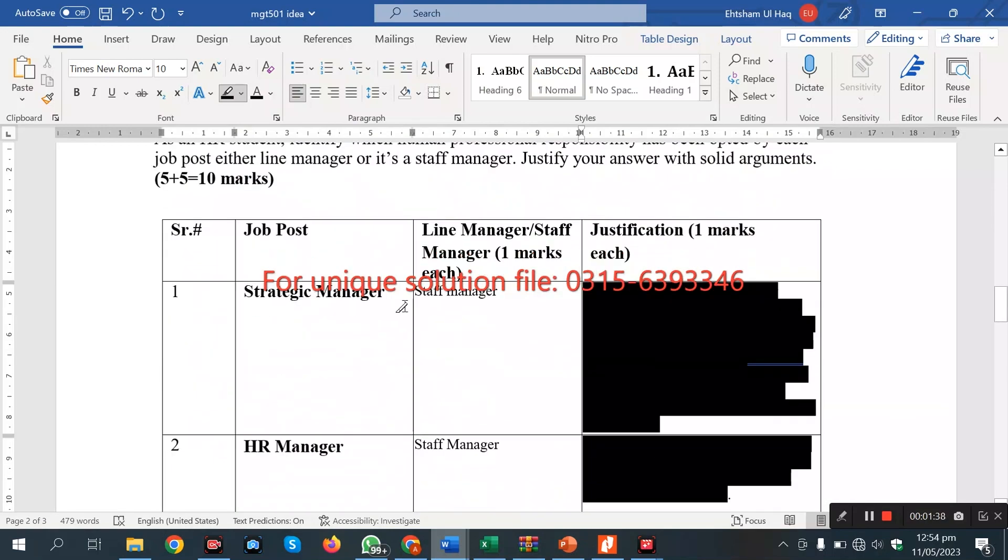In the solution file, the strategic manager is a staff manager, which is a big boss. It manufactures, which controls the major line managers. Okay, the strategies we create, they give the line managers and their serve.